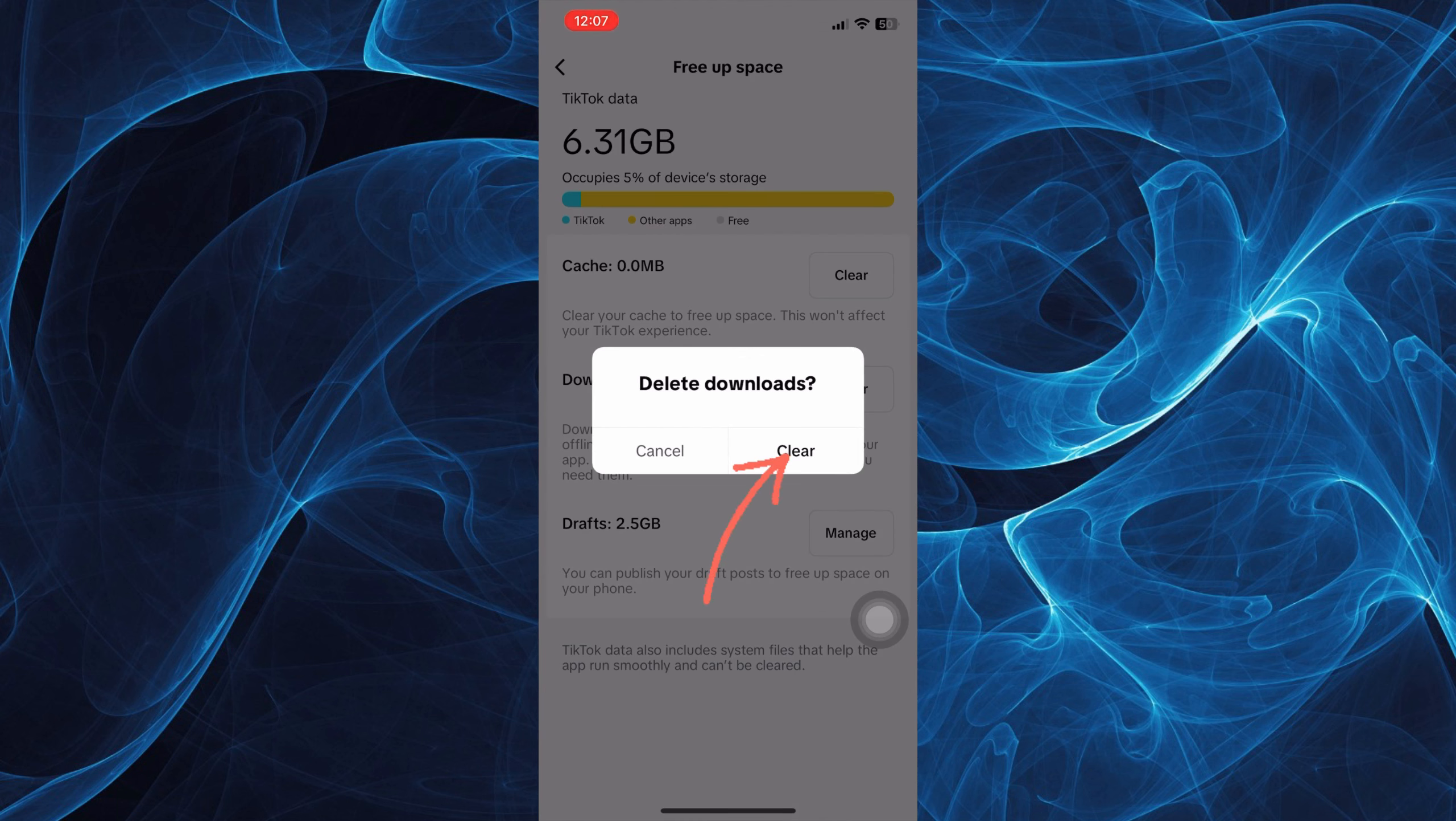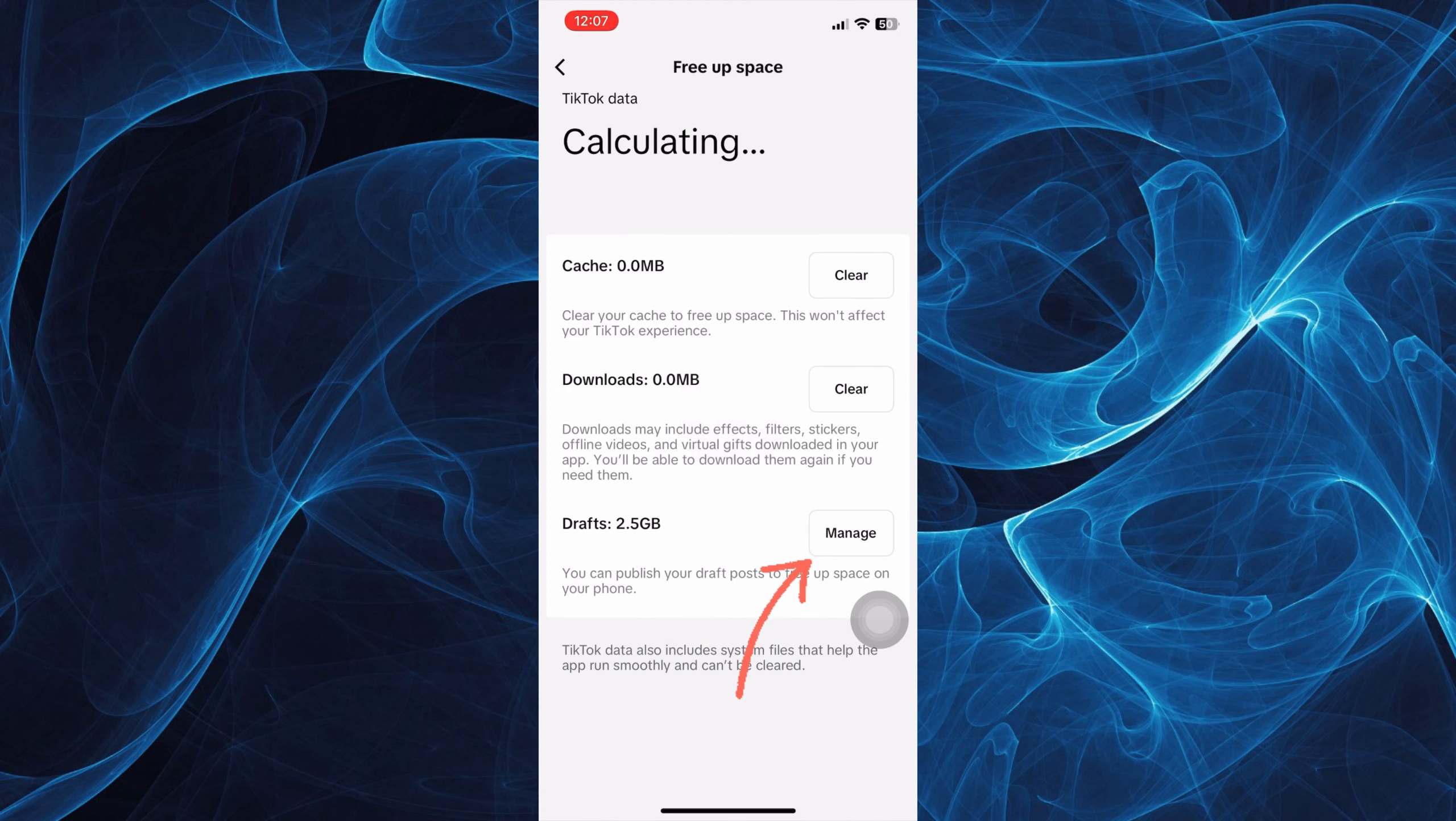You can also clear downloads. And you may manage your drafts to save up some space.